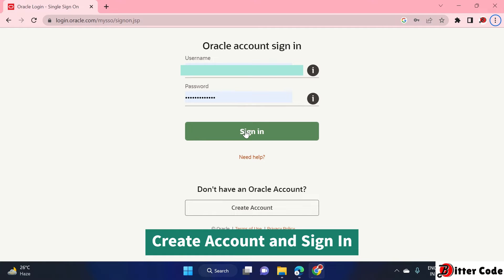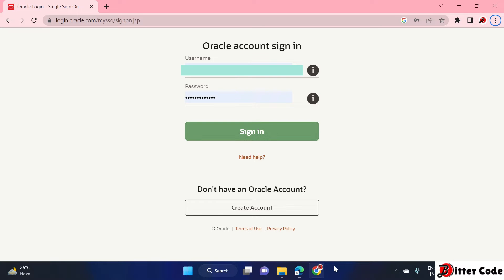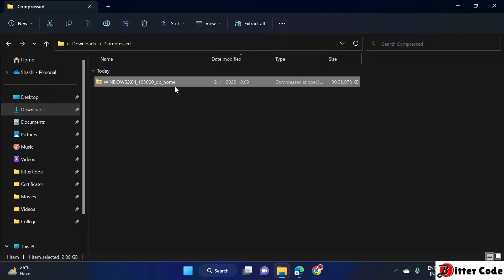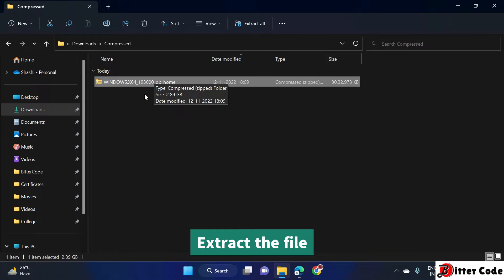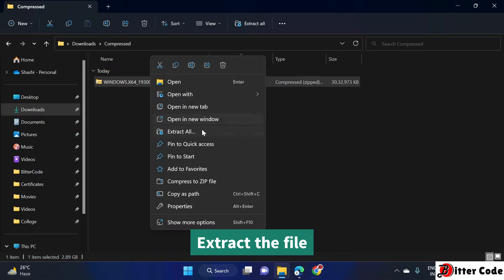Once you click the Sign In button, it will download the Oracle 19c folder. Go to the downloaded folder — you can see the file type is a ZIP file, so we will have to extract it first. Right-click on the file.